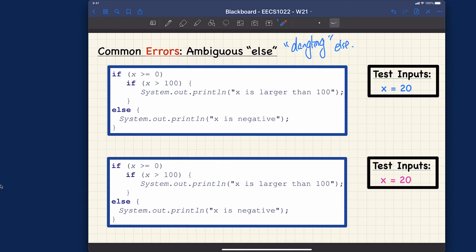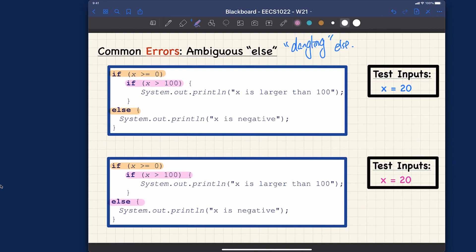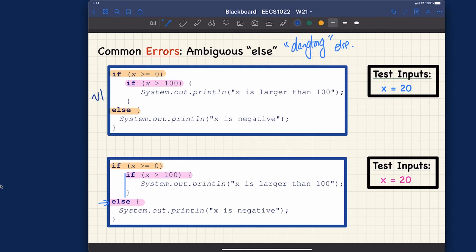There are two ways to interpret the else. Version one: the outer if has an else, and the inner if is just a nested if with no else. Version two: the outer if has no else, and the inner body is an if-else statement. For the computer the indentation doesn't matter, so both interpretations are structurally possible.